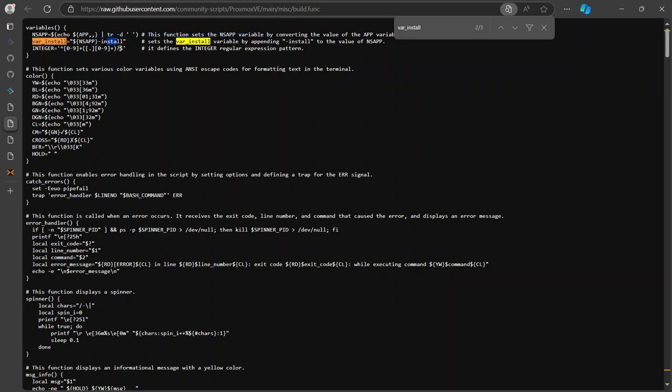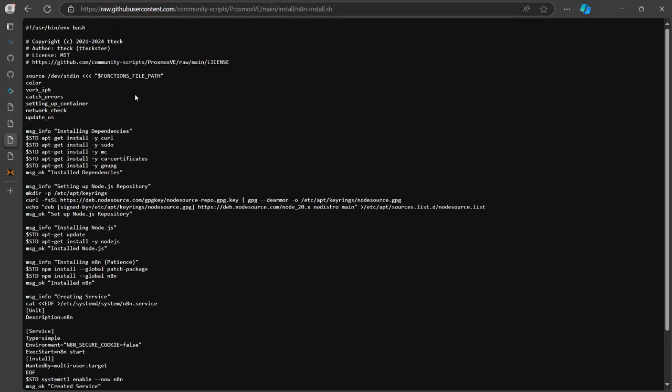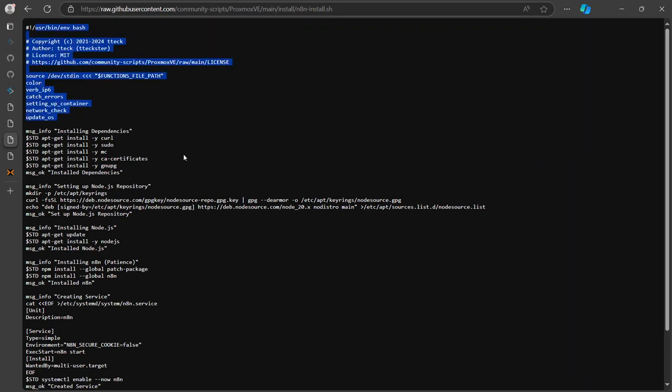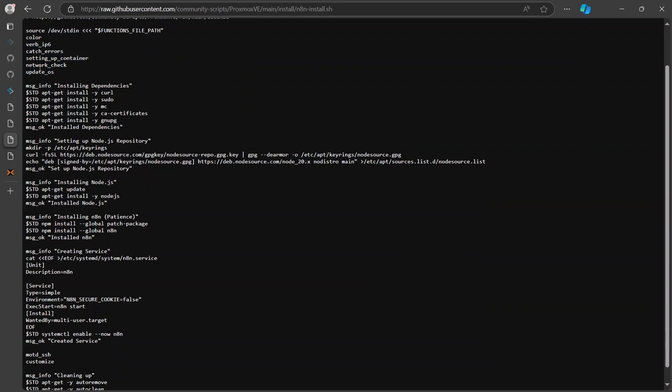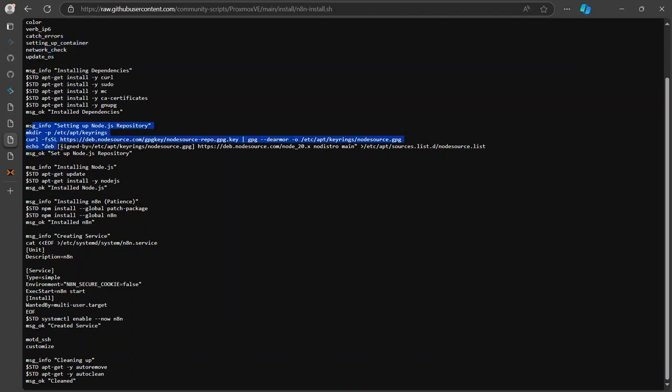So we remove all spaces which is already done, and then add the install at the end. So this is how it installs in an n8n. Let's check. So you're functions calling instead of container, network check and update to us. After all that that's done, let's check.